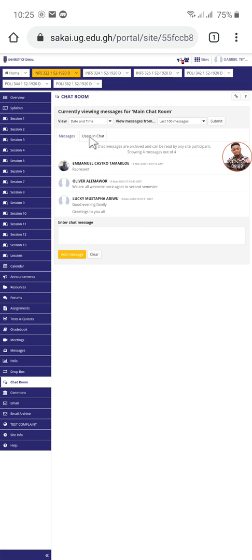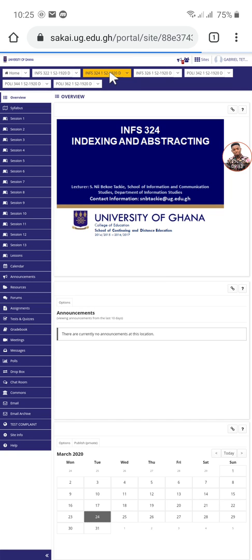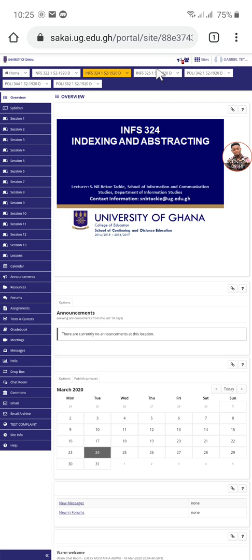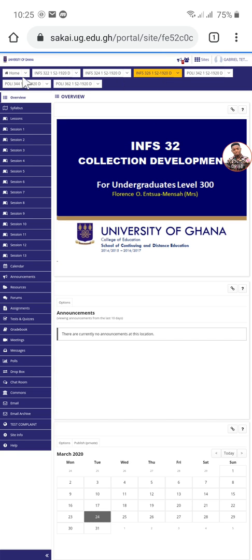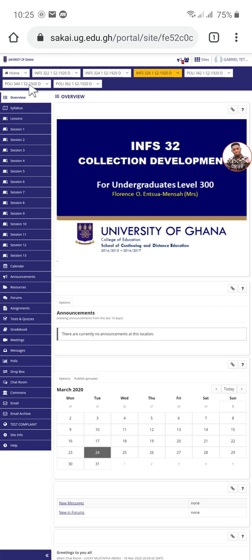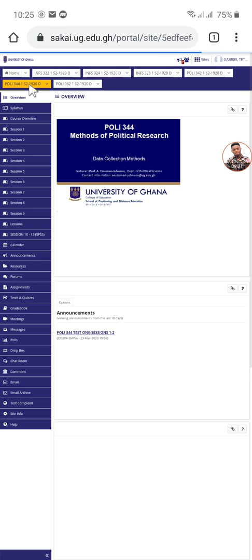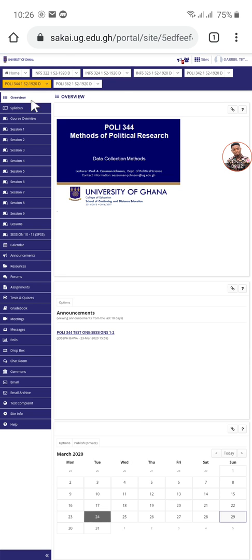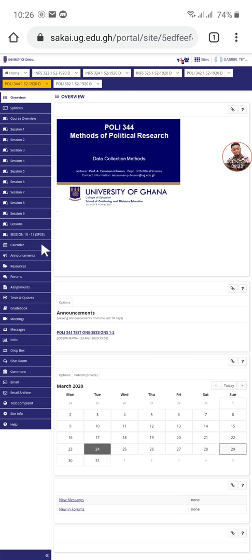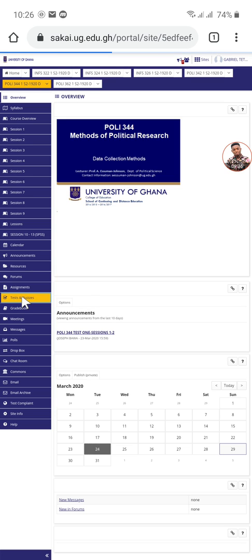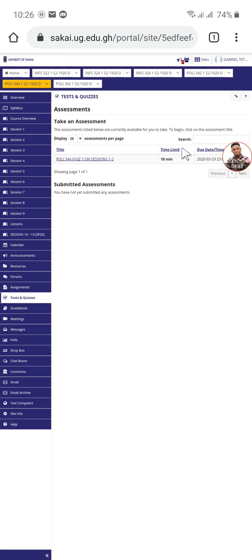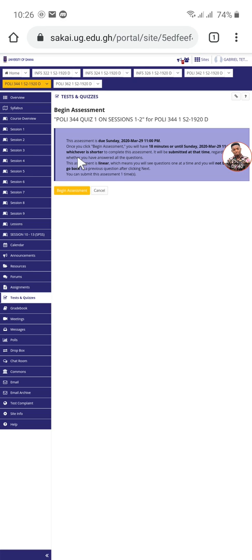The same thing applies to other courses. If you click on a different course, you get the same tools. Let me click on POLY 344, I think I have some tests also. So let's go to tests and see. You can see I have one test here I'm yet to do. It's 18 minute time limit, and there is an expiring date for it.